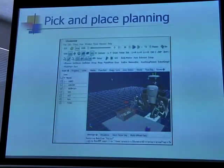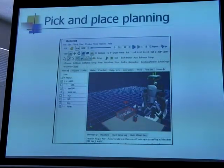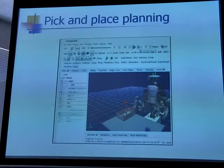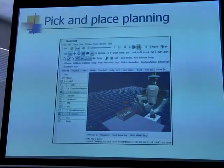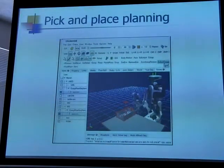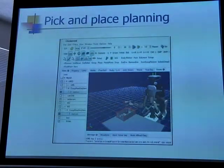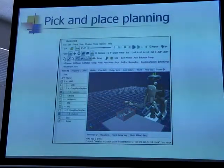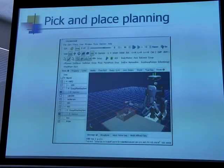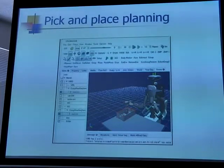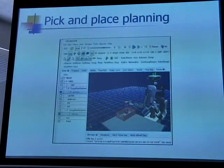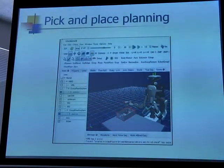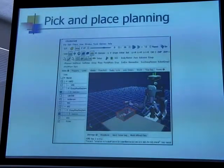This is an example of handing over an object. First, the robot picks up the object with one hand, then the left hand picks up the object, moves the object, and the right hand places it at the placing position.